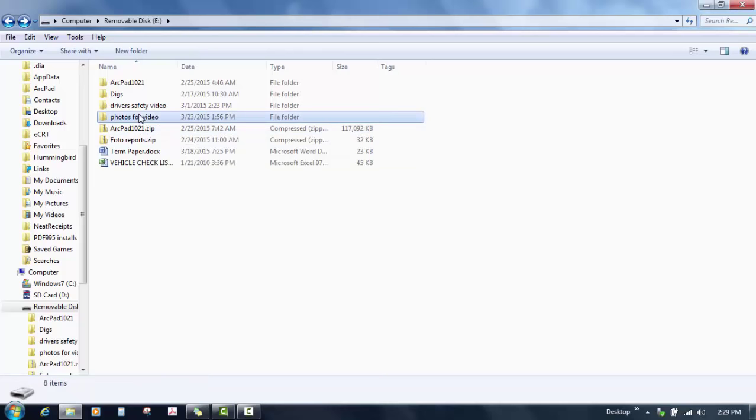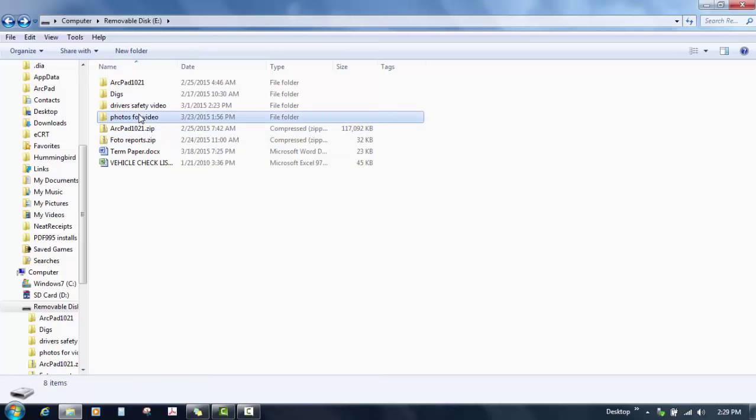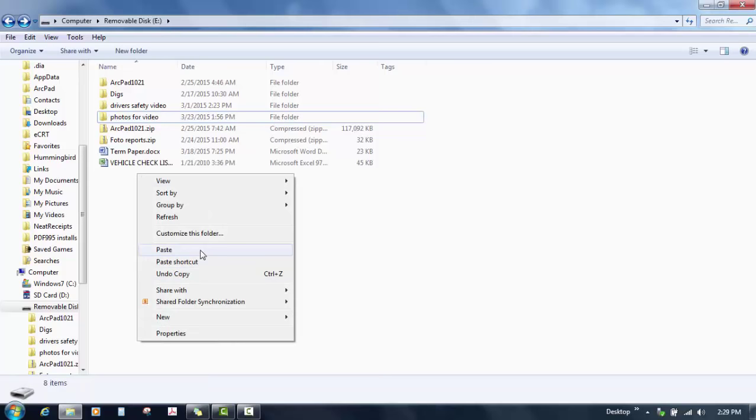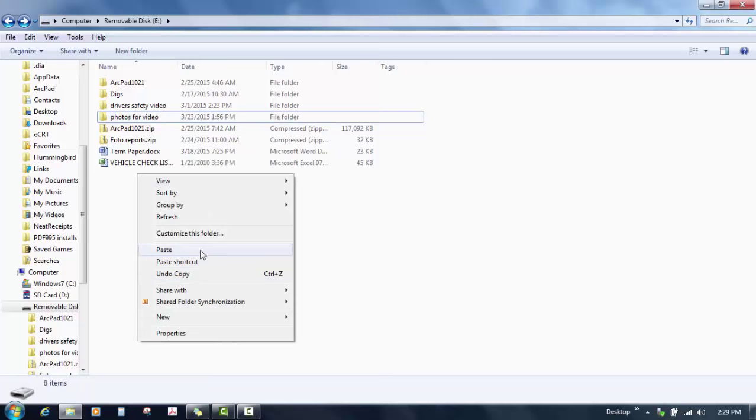Next you want to copy and make a second set of photos. You always want to keep the original. So I'm going to do a right click copy, right click and paste and it should make me another set of photos. So here we go I've got a copy of them now.